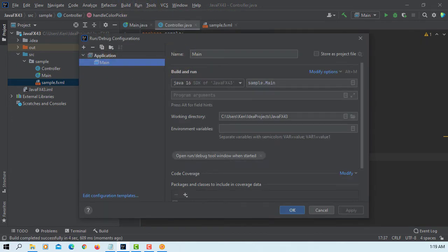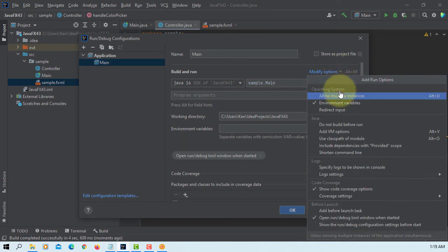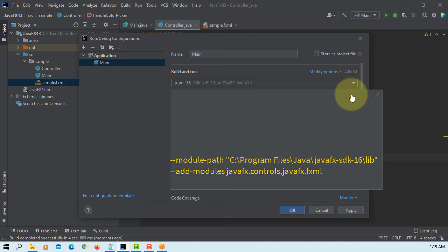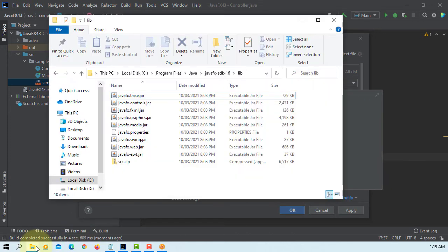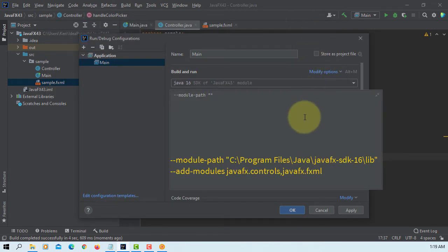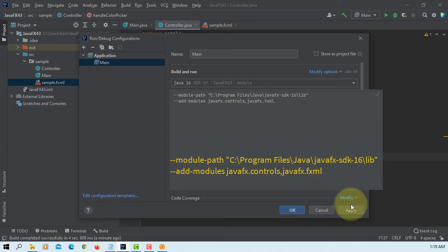That's all you need. Let's add VM options. Copy, paste it. Then you can add modules — controls and then FXML. Apply OK.